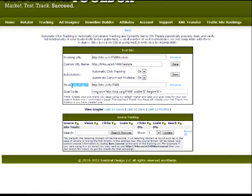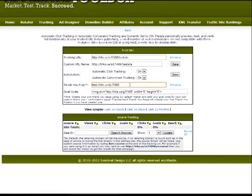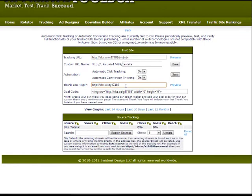Below that we have our thank you page. This will count conversions if you're using a lead capture page or a squeeze page for your autoresponder. You can put this on as your thank you page, confirm page, or verification page — whichever your autoresponder calls it, they all have different names for it. Just copy that in there, and whenever that page is viewed, it'll count as a goal.